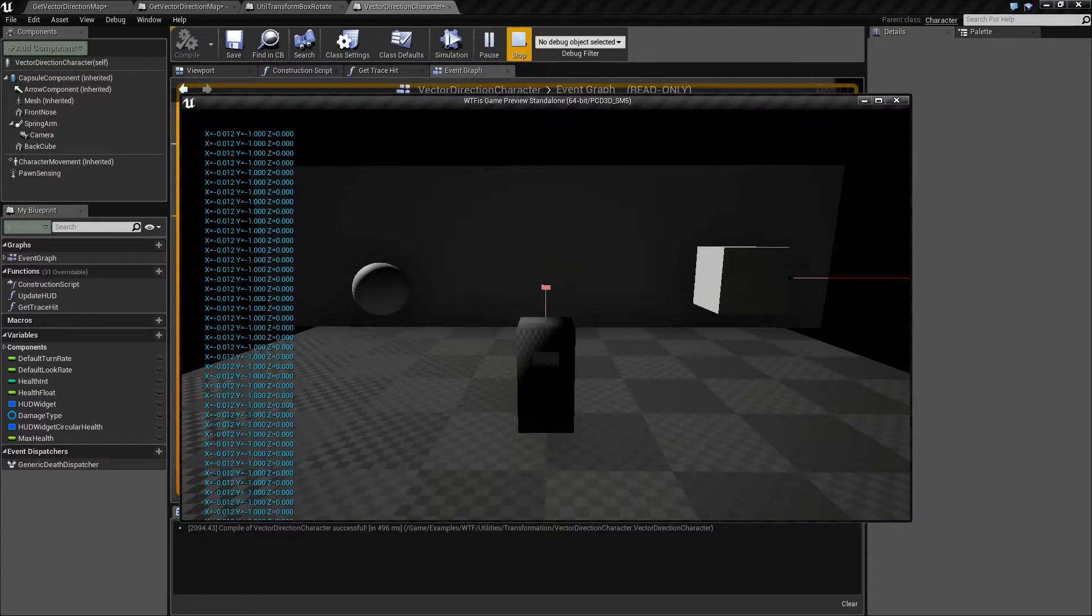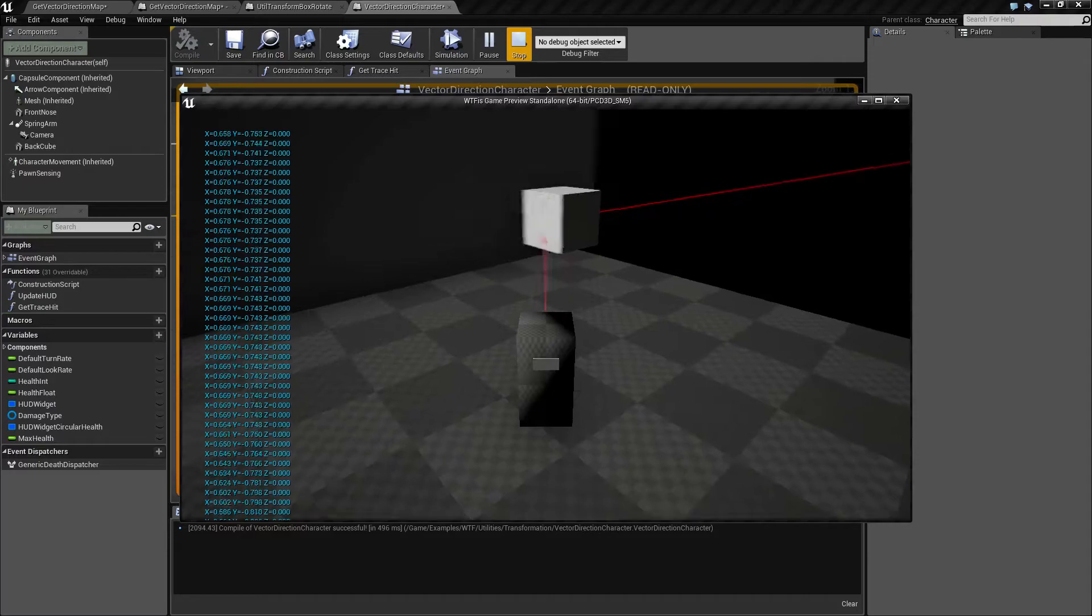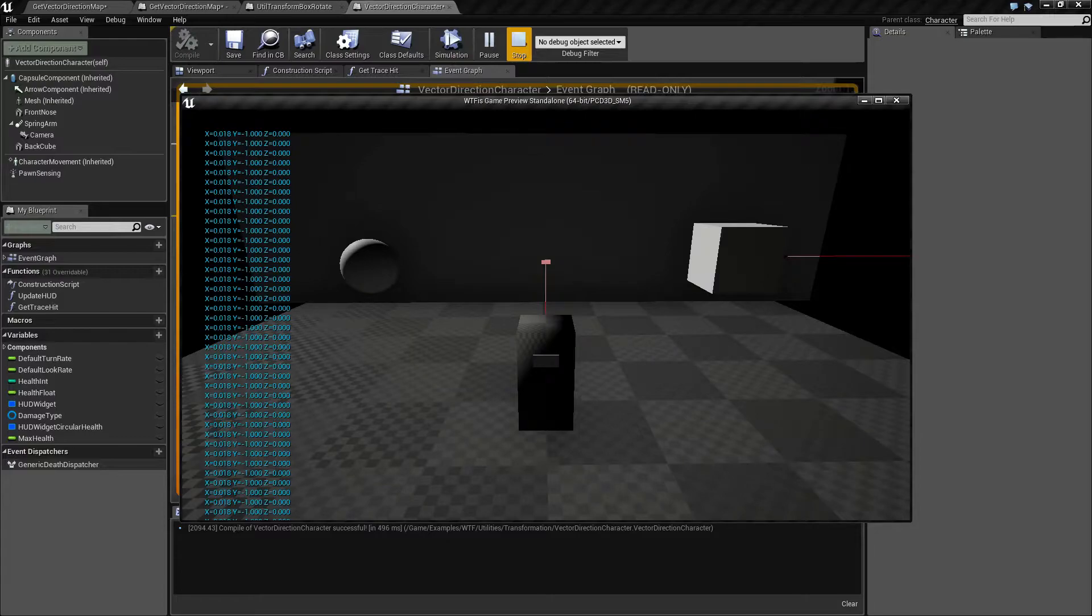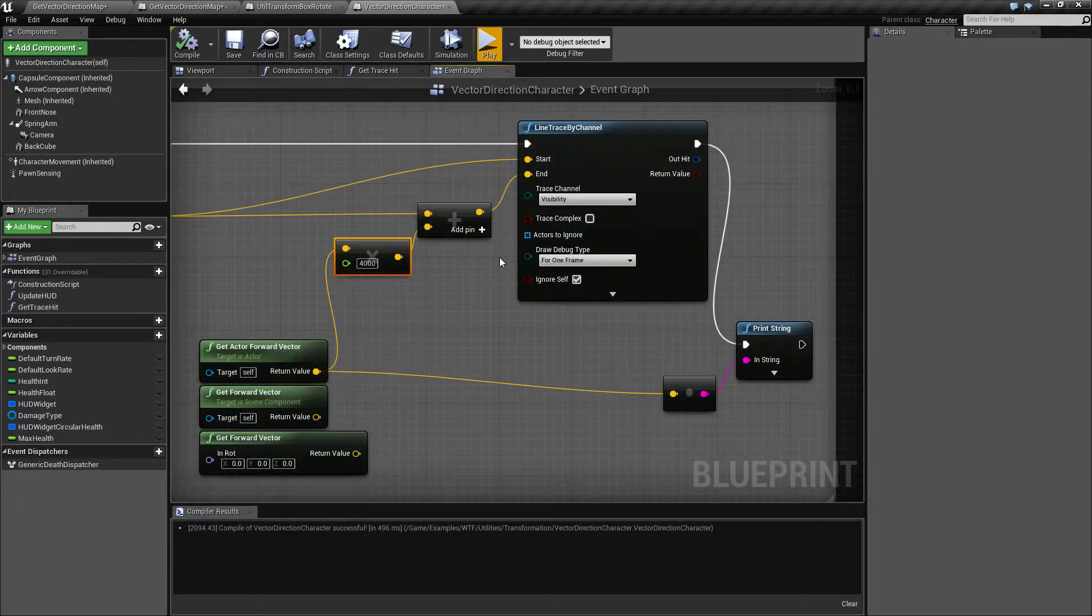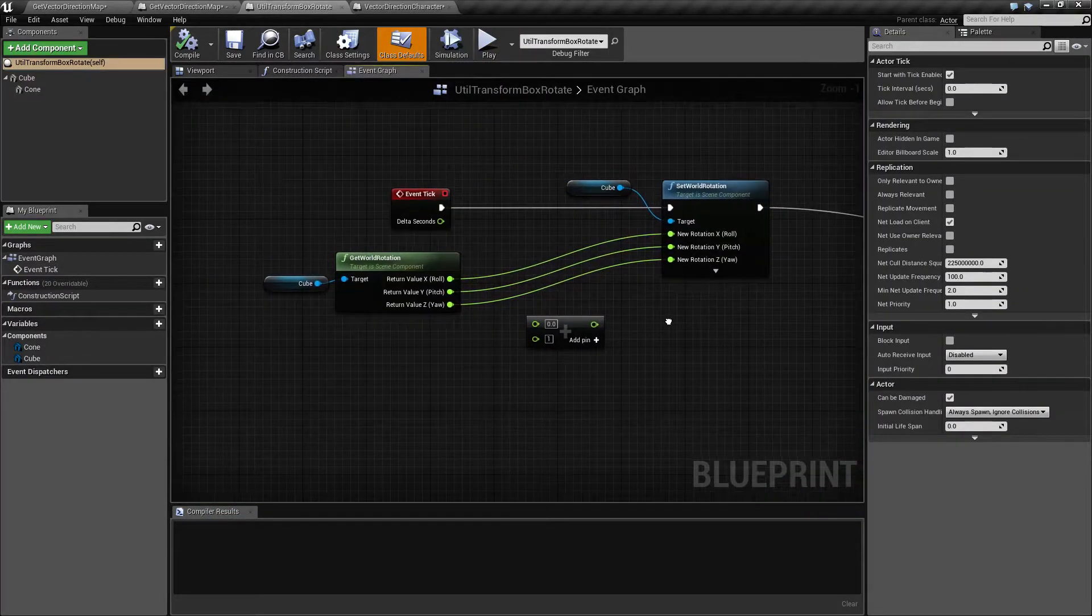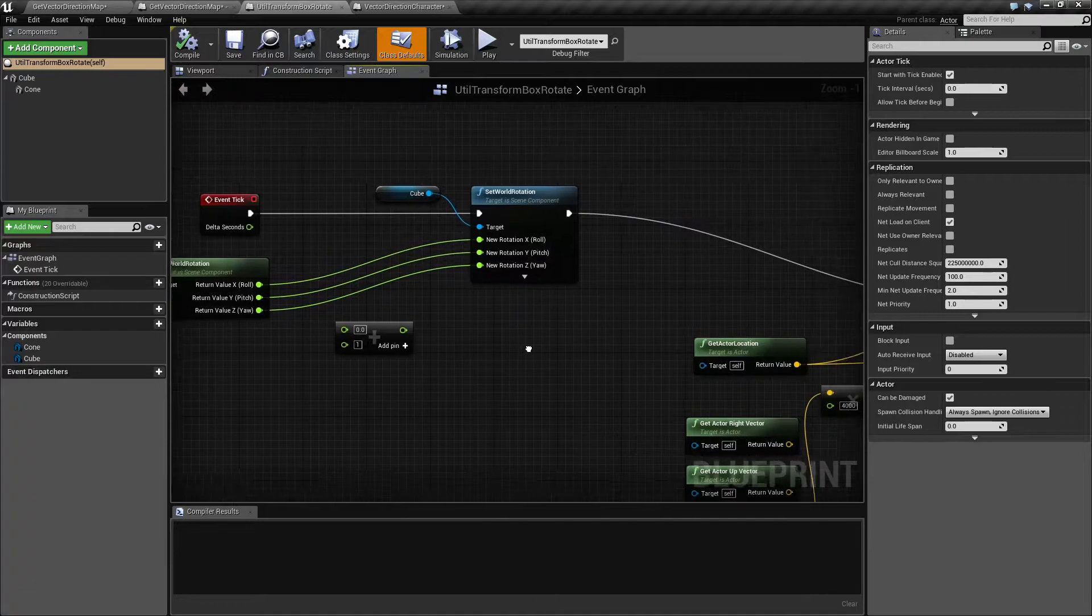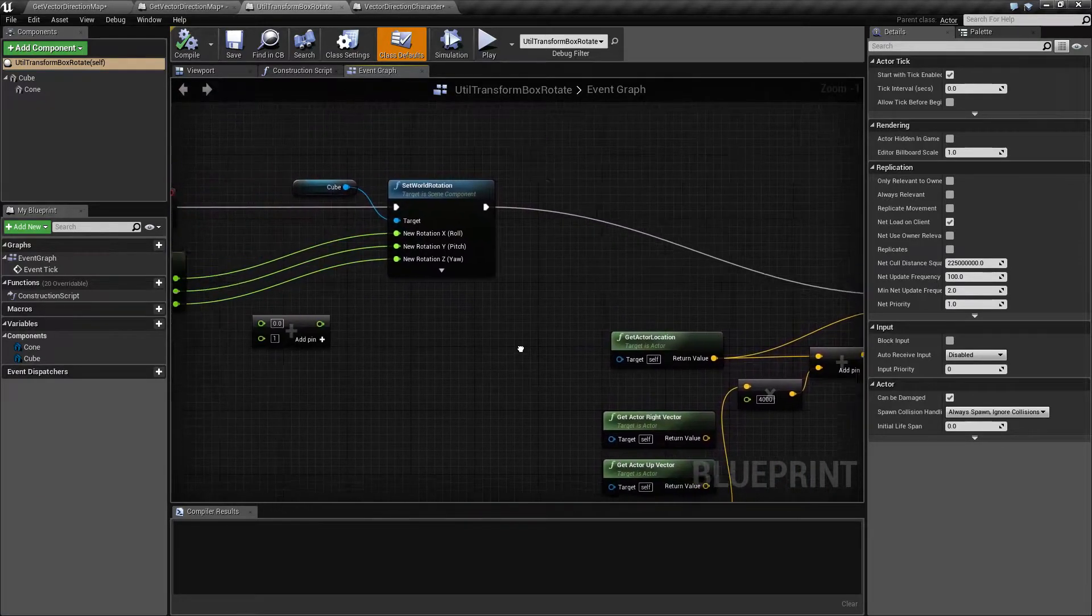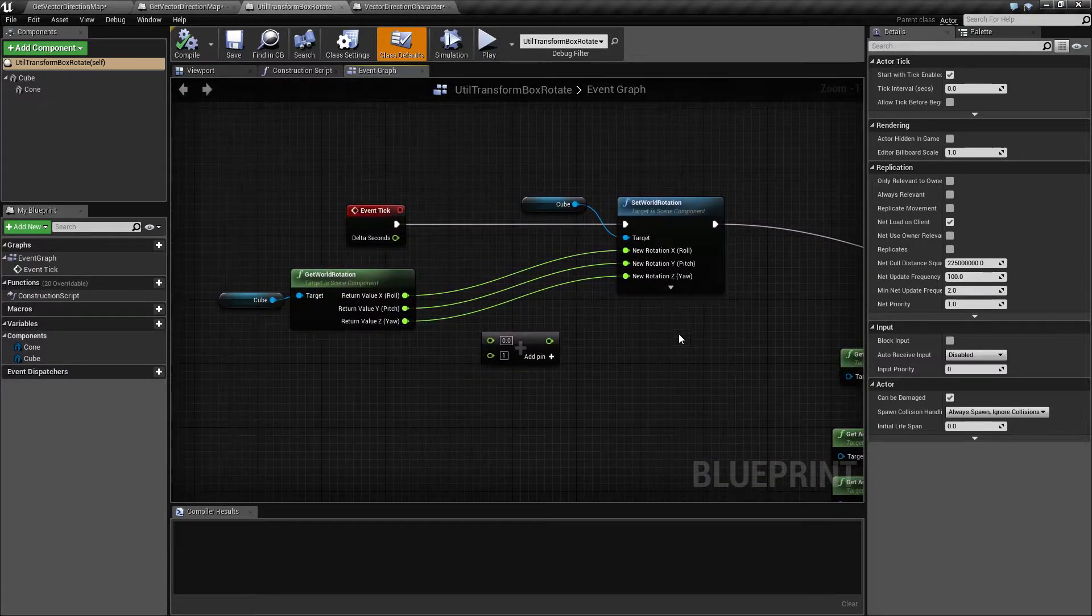Now keep in mind, this is the location in world space, but it's for this actor based on the x location, the x axis. What do I mean by that? Let me pull up my little box here. This is a little rotating box that is going to cast out a line trace.